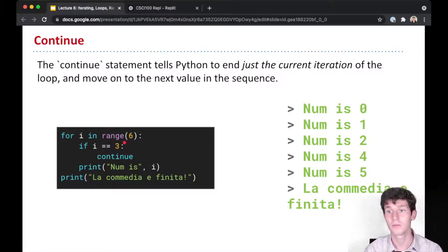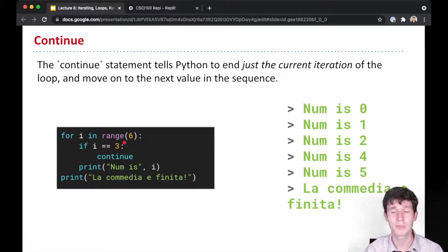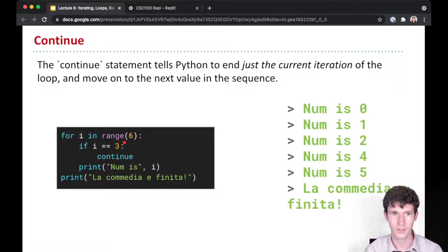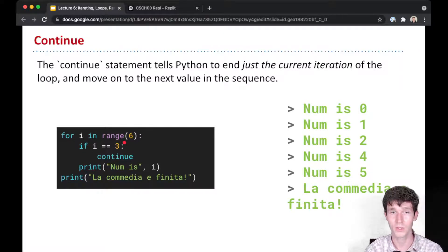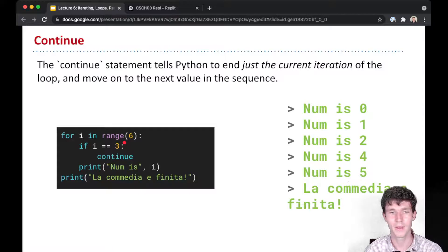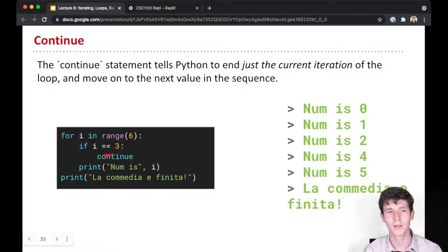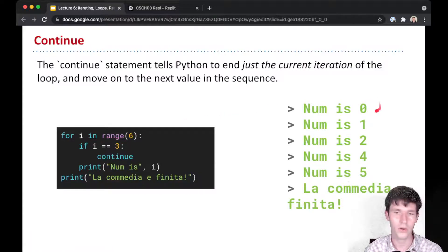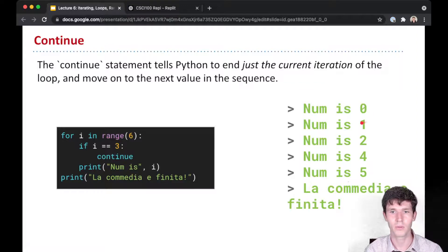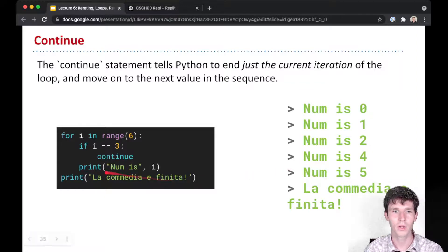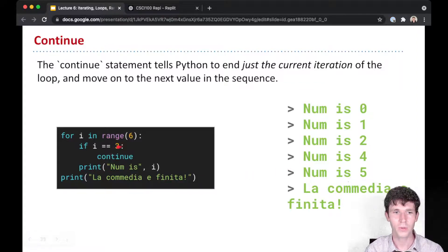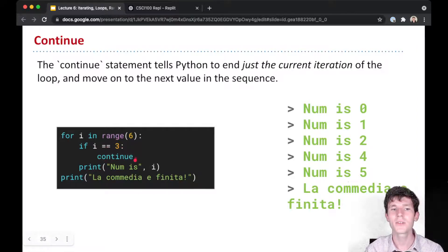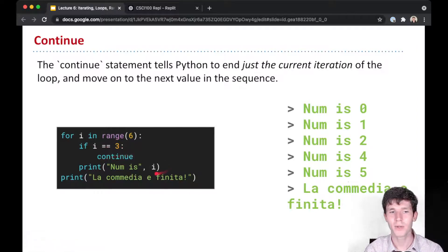Here, we print 0, we print 1, we print 2. As soon as we get to 3, i is now equal to 3 and we continue. This continue statement means do not execute the rest of the body.